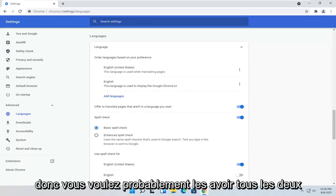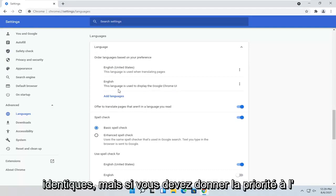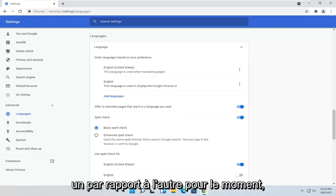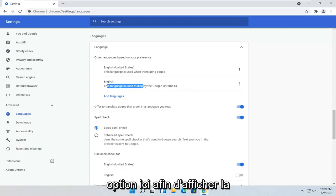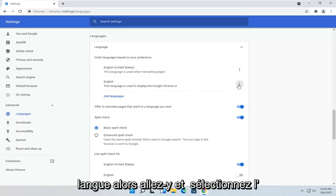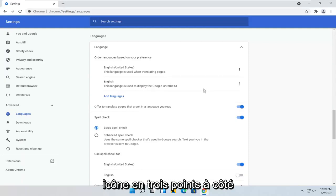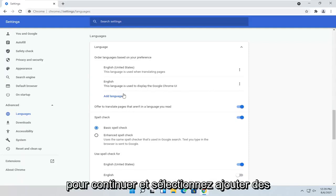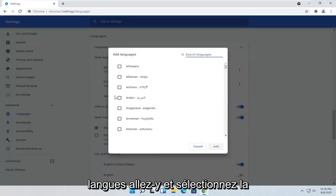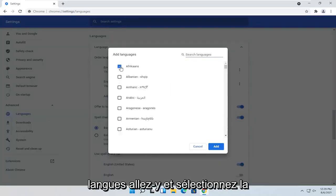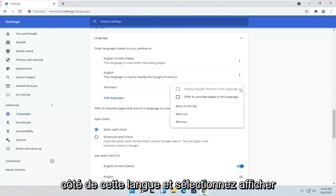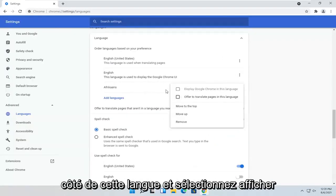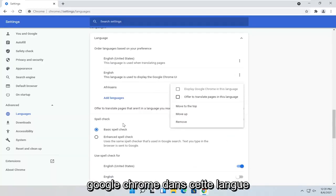So you probably want to have them both the same, but if you have to prioritize one over the other, you probably want to do the second option — Display Language. Go ahead and select the three-dotted icon next to it, then select Add Languages. Select the language from the list and then select Add. Now checkmark next to this language and select Display Google Chrome in this language.